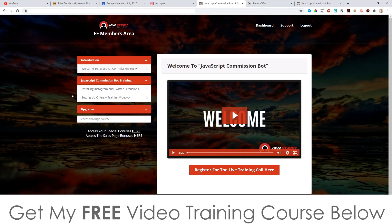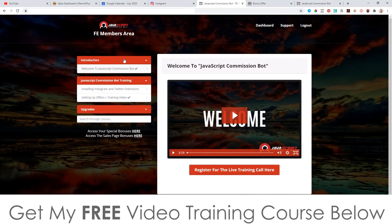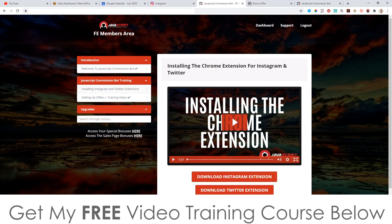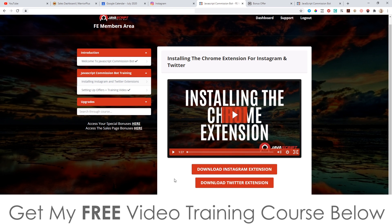This is the front end members area. It consists of three videos — there's not much video content in here, and this is done for a reason: we just want you to get set up as soon as you can and start banking from this, with no fluff. It's literally going to take you a maximum of 10 minutes to get set up. You've got the welcome video here, and you can download the JavaScript extensions for Instagram and Twitter. Once downloaded, you simply install them into your browser — I've got mine installed here. This one is for Instagram.